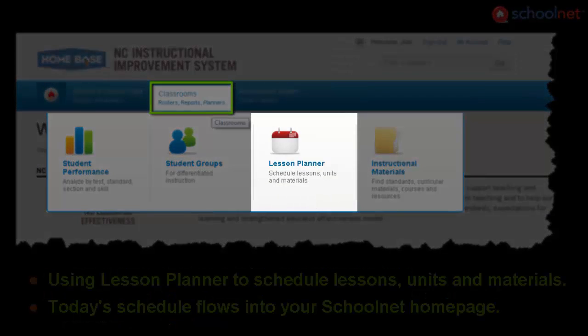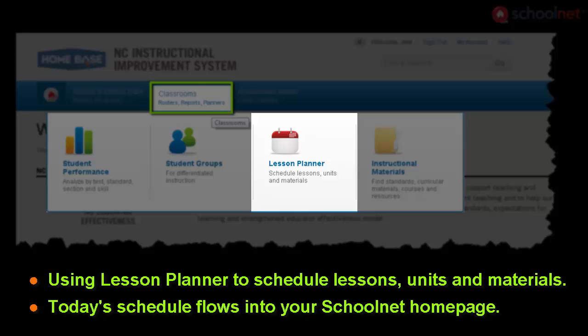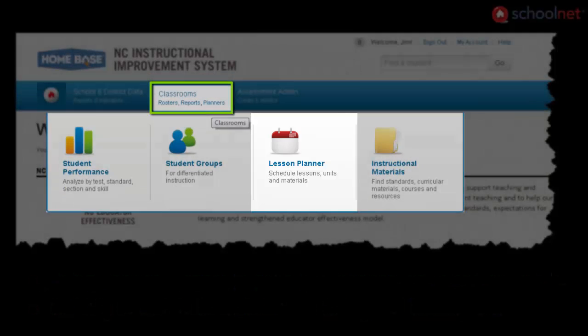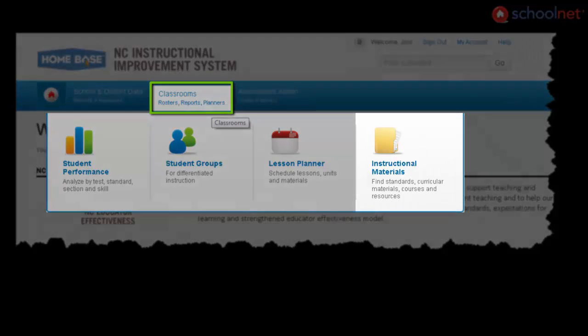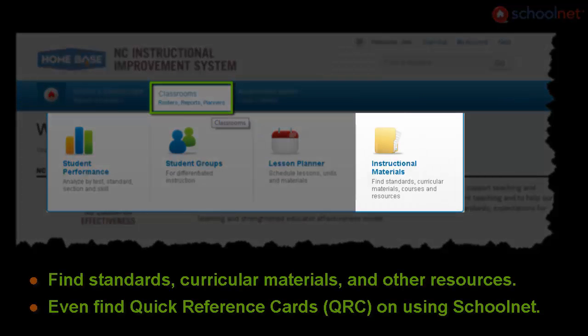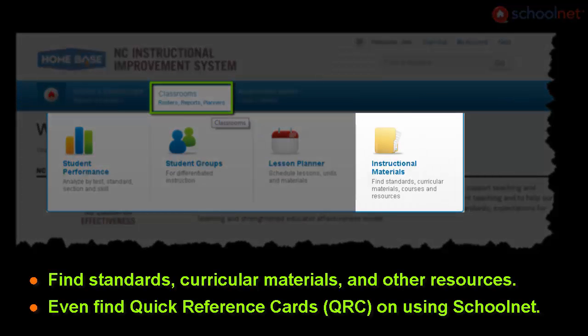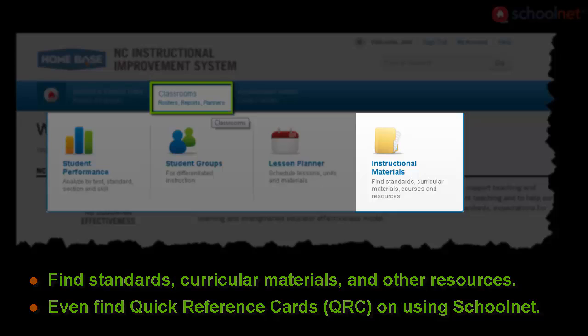Lesson planner gives you the ability to schedule lessons, units, and instructional materials. And finally, instructional materials. Here you'll be able to find standards, curricular materials, courses, resources, and even quick reference guides for using SchoolNet.